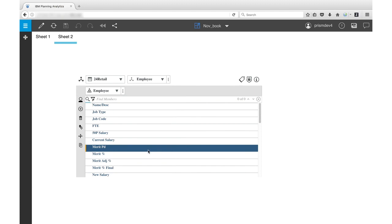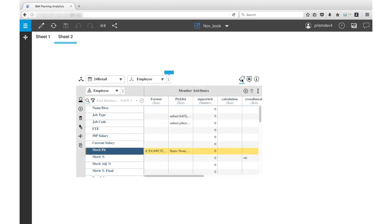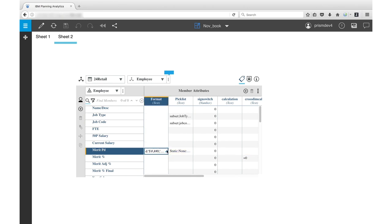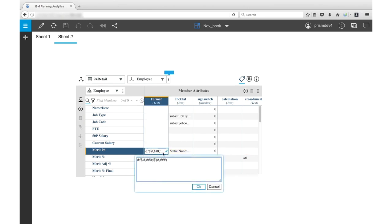You can see the formatting that is applied to all members in the Dimension by clicking the Show Attributes icon. You can also change the format from this view. Click the pencil icon in the cell for the member whose format you want to change. Enter a custom format and click OK.